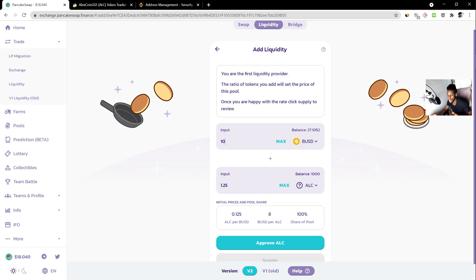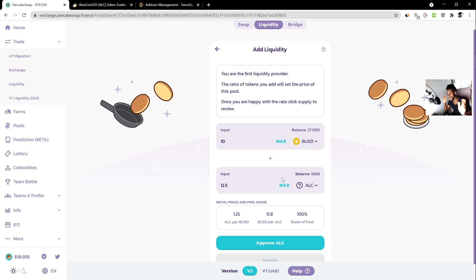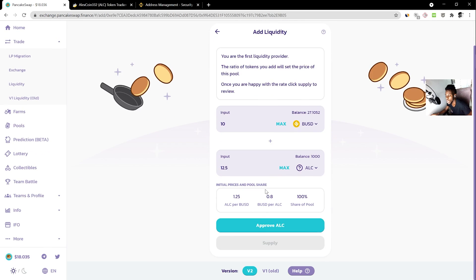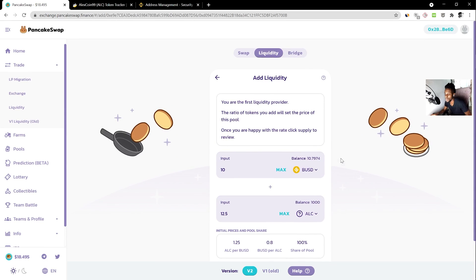So 10 BUSD at a 25% discount means you'd add 12.5 ALC — you may want to use a calculator for this. Make sure whatever price you're setting is one you're comfortable with. It's all up to you; just make sure you add enough of whichever trading pair you're using so that when people go to buy, they can actually buy — for example, buying $5 worth of ALC.